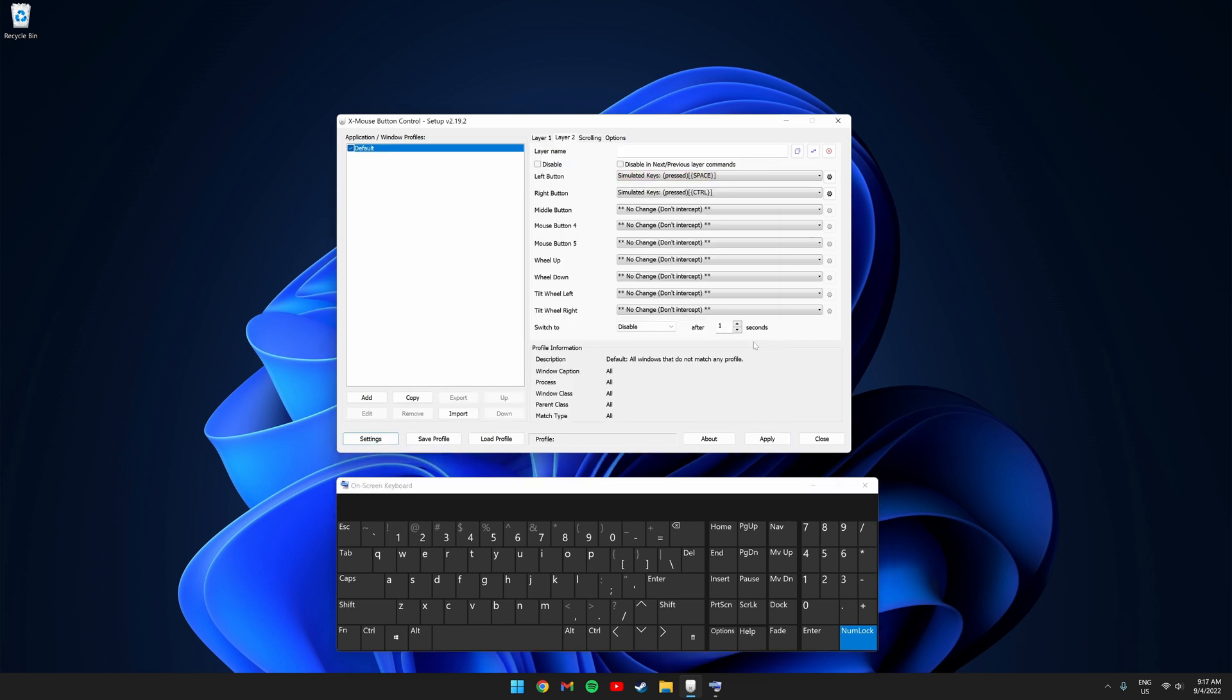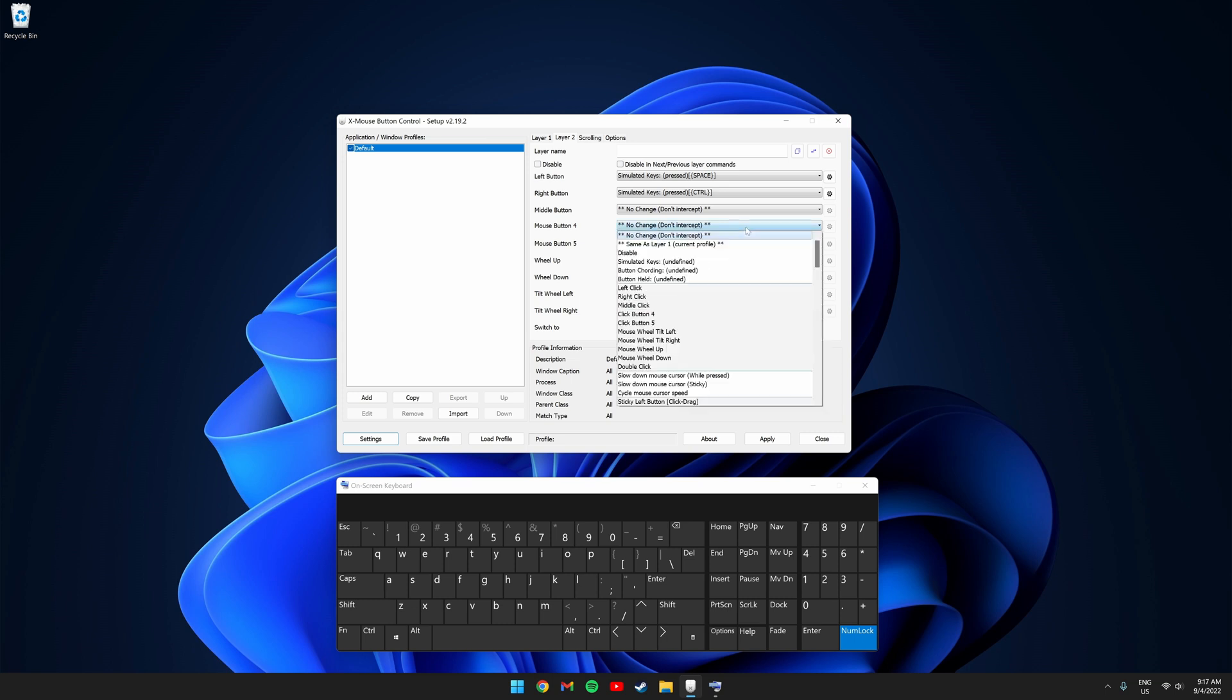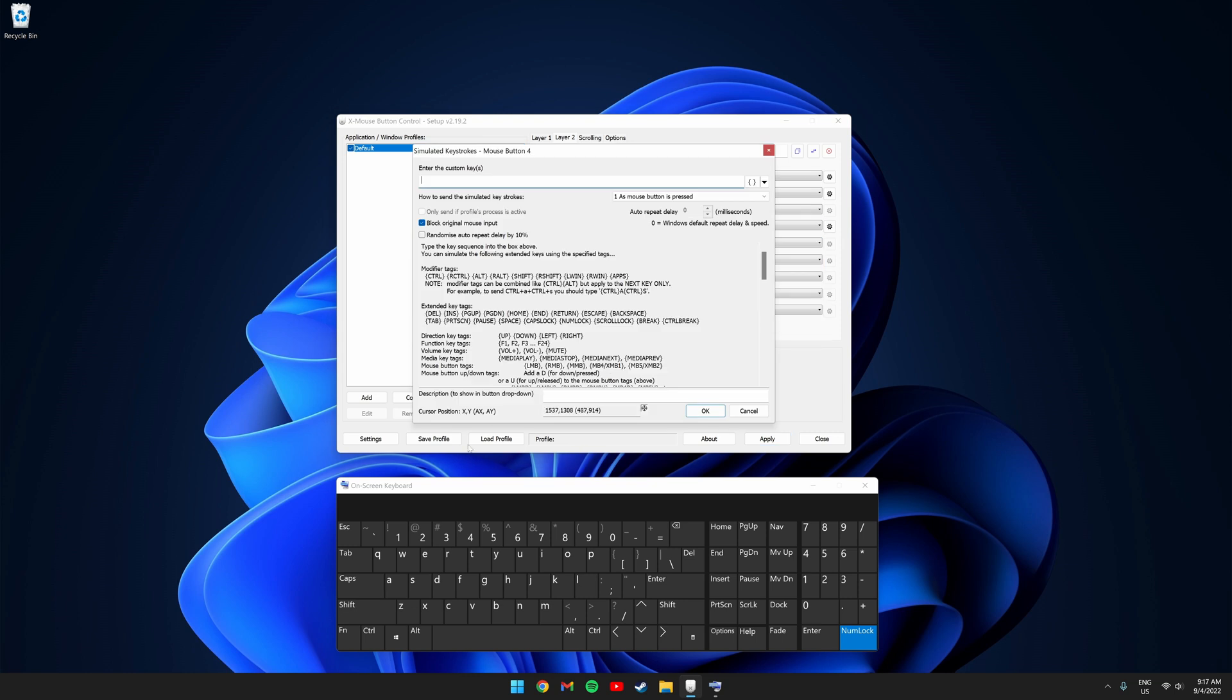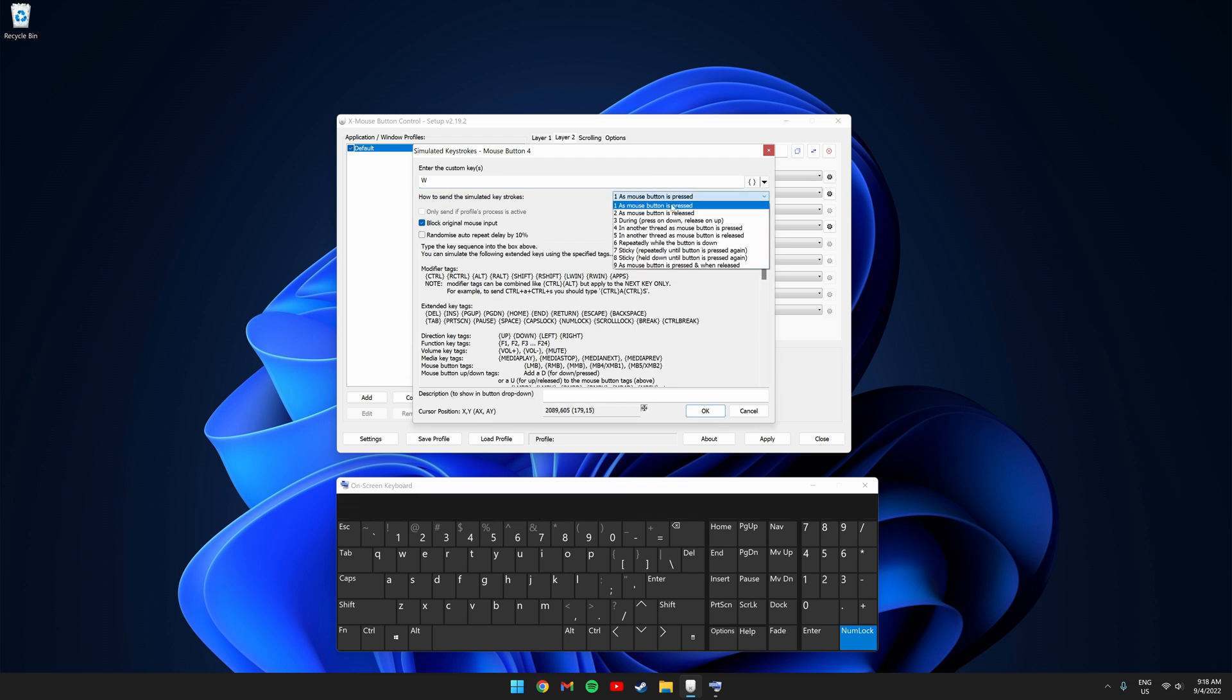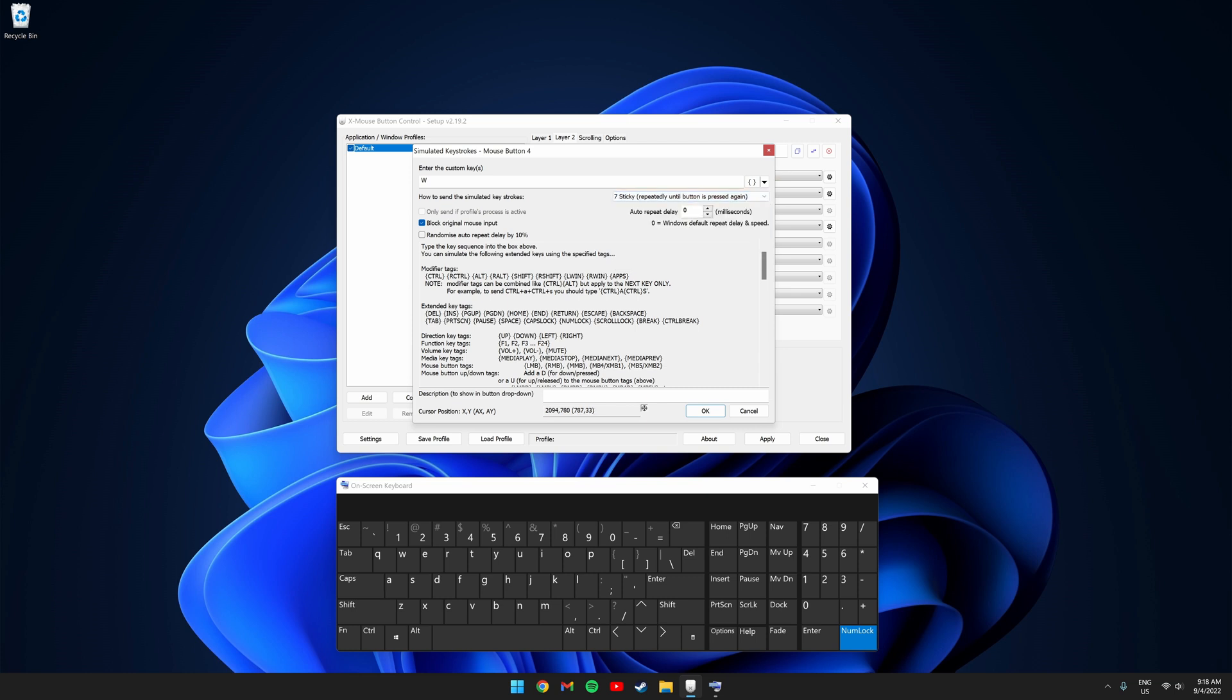Next, I'm going to make it so if I click the side button, I start moving forward in-game. So I'm going to be setting my backside mouse button to do this. So where it says mouse button 4, click simulated keys and enter the W key. Where it says how to send the simulated keystrokes, click it and click number 7, sticky repeatedly until button is pressed again. And click OK.